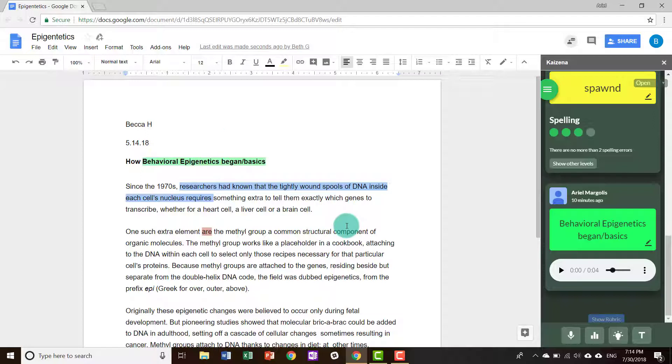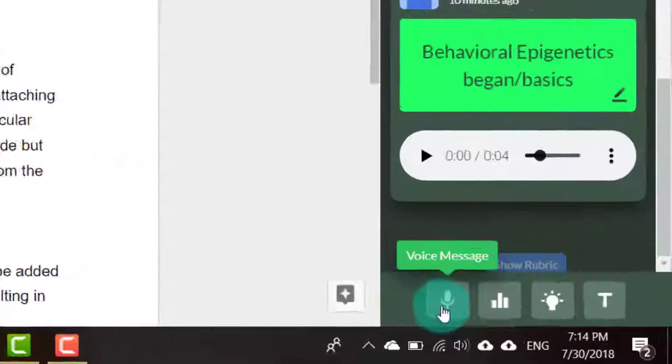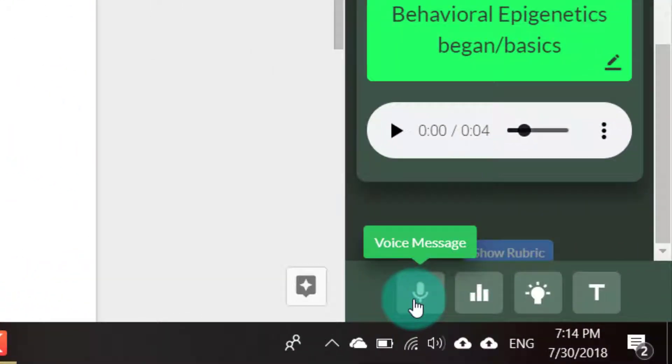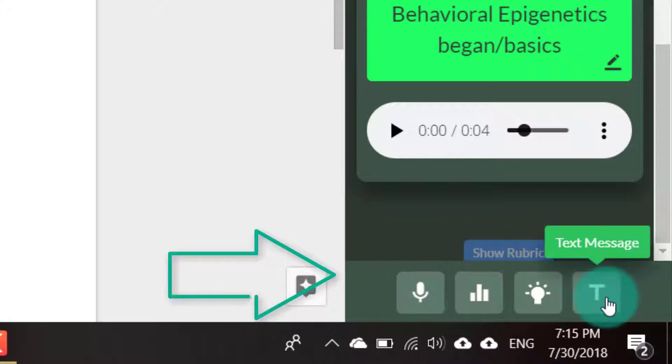Note, you can also get feedback from your peers as well because they can use the Kaizena app to respond to comments and feedback. And you too can leave comments and feedback, just like a teacher.